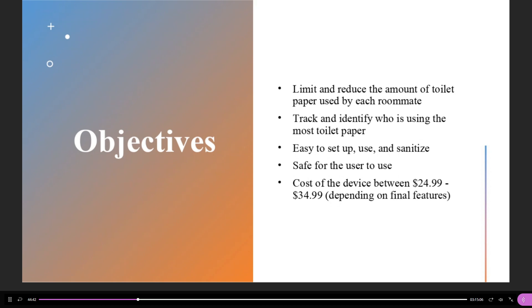Okay, so now let's talk about our objectives. The arguments about how much toilet paper used by each person often occurs between roommates, and some people claim that toilet paper was used by another person to sabotage them. Therefore, our toilet paper dispenser has several things to achieve. First, reduce the cost of toilet paper consumption for the group of roommates. Learn, track, and identify who is using the most toilet paper. The machine must be safe, easy to set up, easy to use, and easy to sanitize. Finally, we take the cost into account with the goal of being between $24.99 and $34.99.